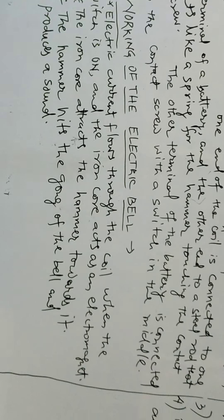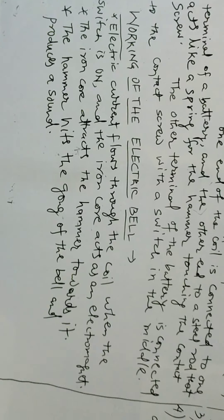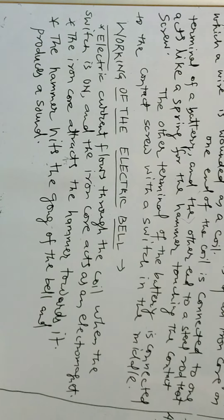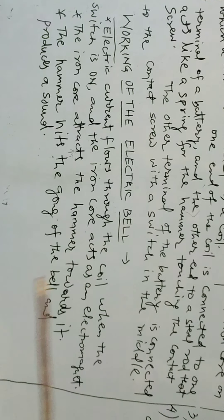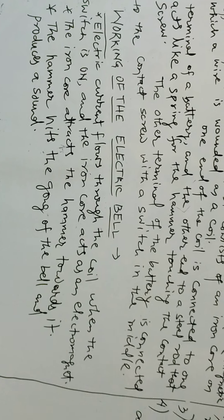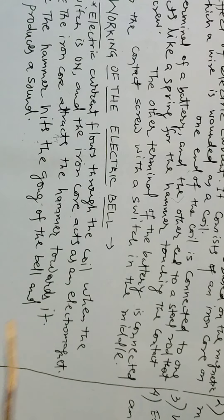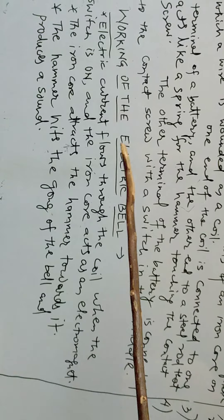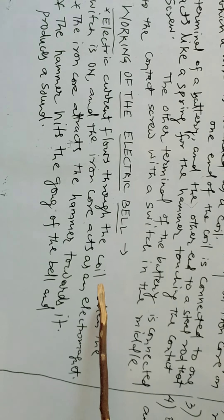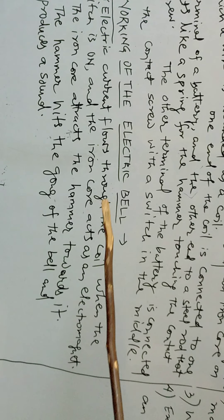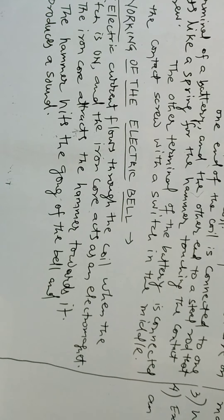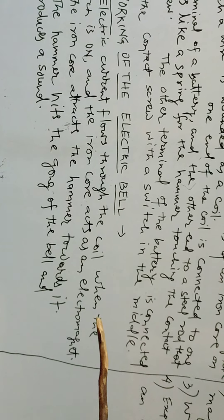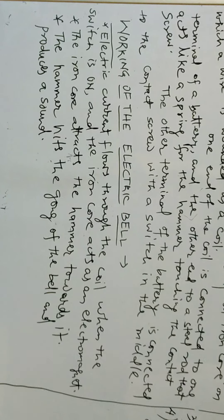Now the question arises, how does an electric bell work? Electric current flows through the coil when the switch is in on position and the iron core acts as an electromagnet.